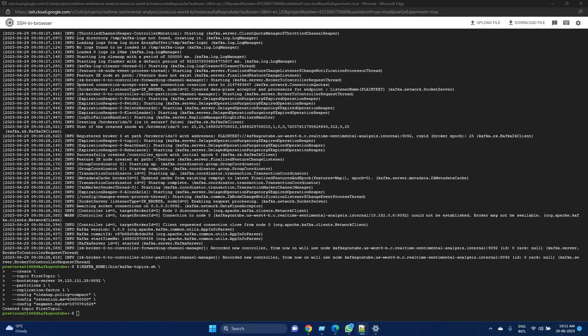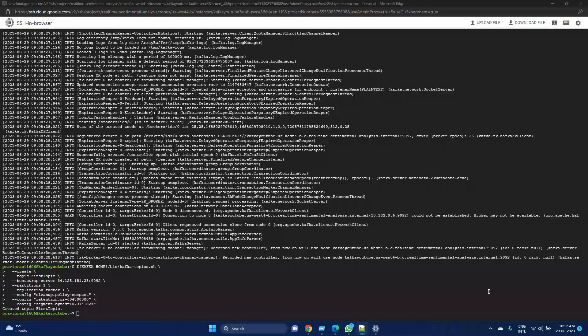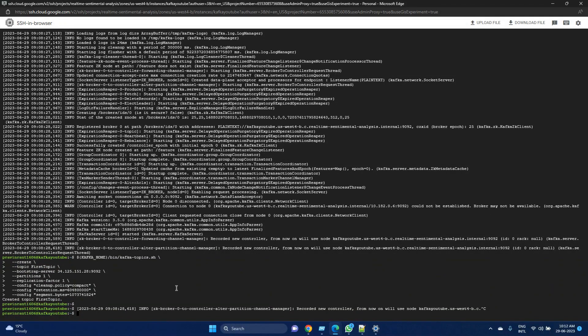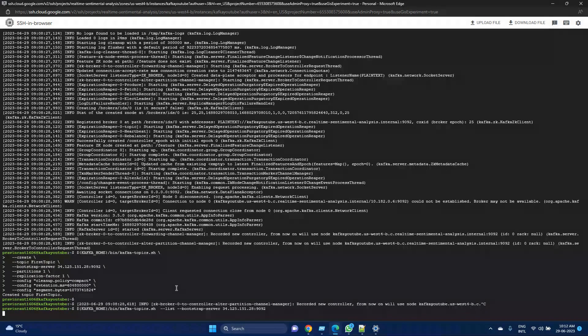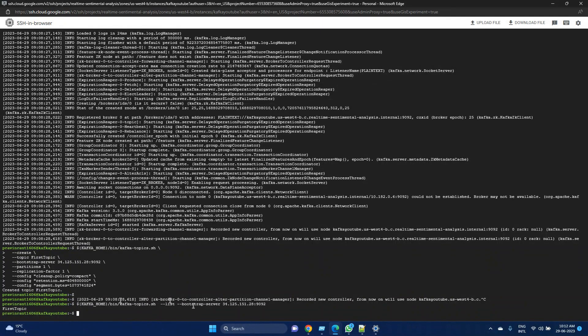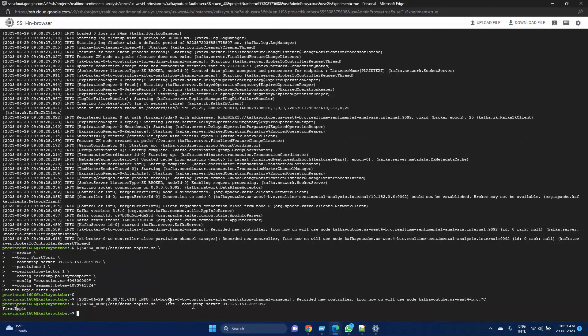Now that we have created the topic, we can list down all the topics we have. We can use Kafka topic and, using the list argument, see which all topics we have created. As of now, we have just one topic: first topic.